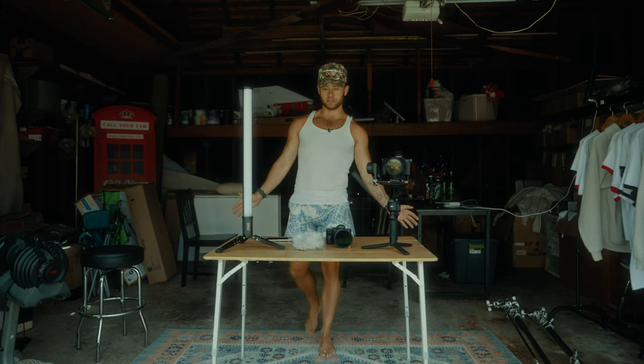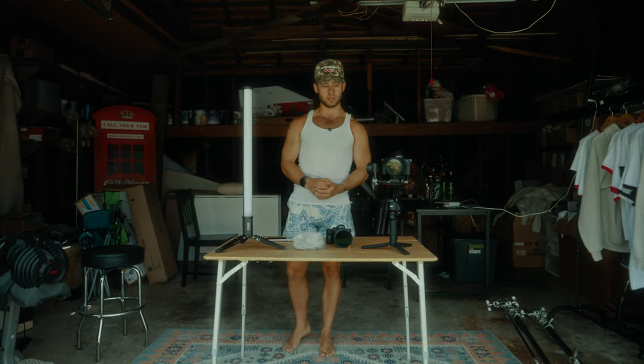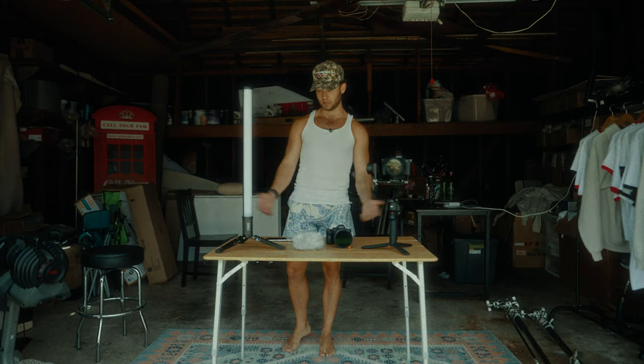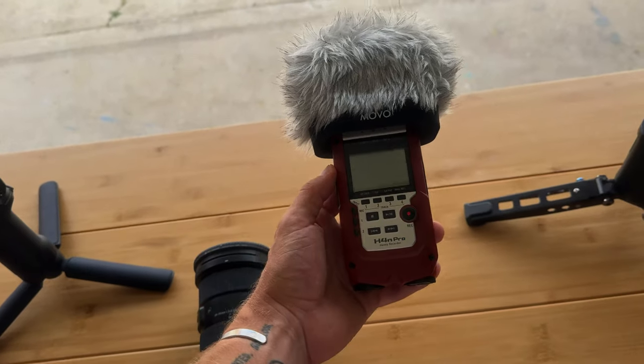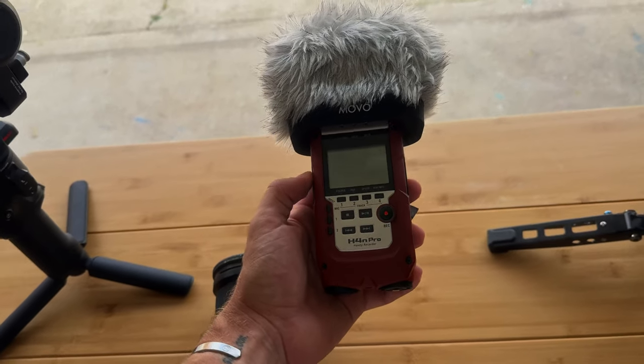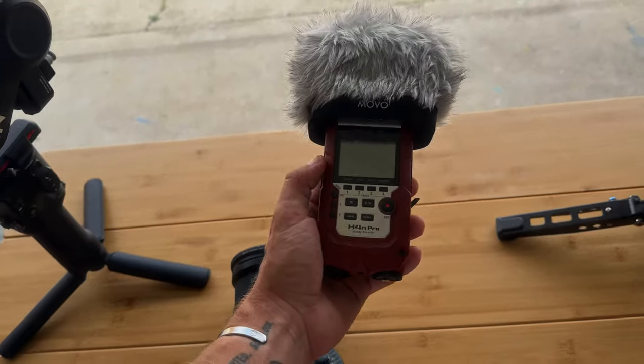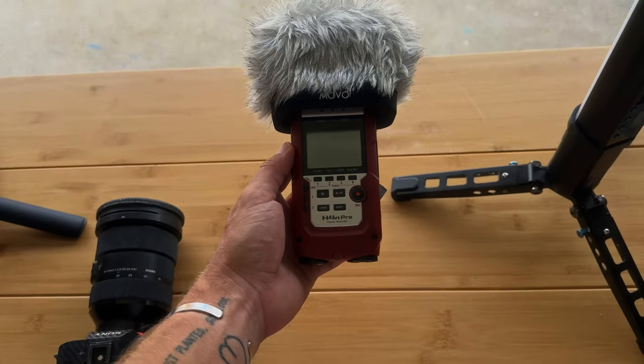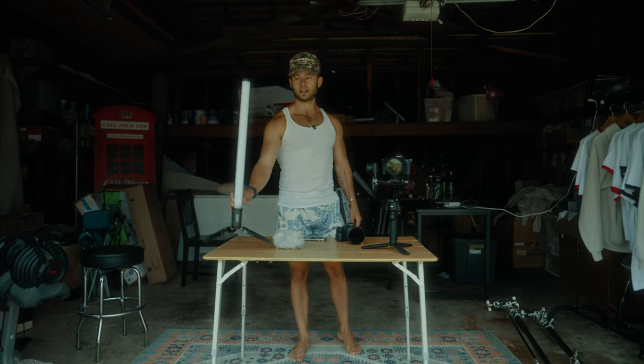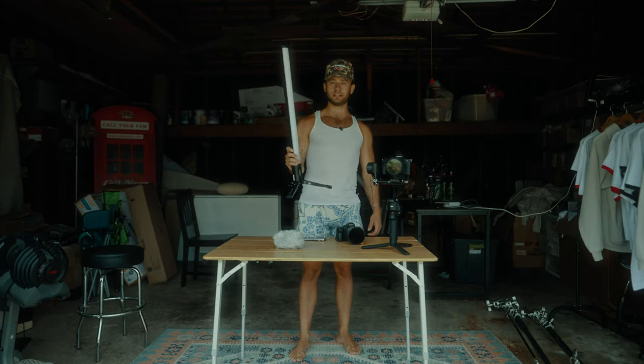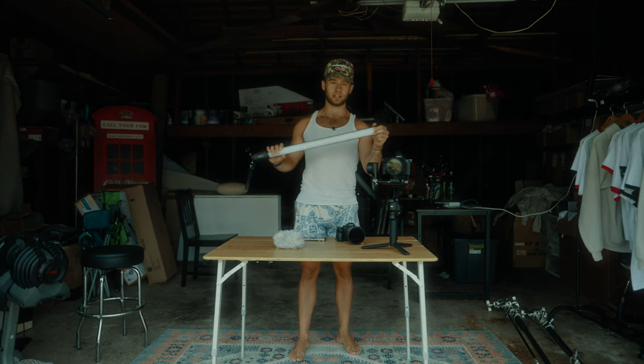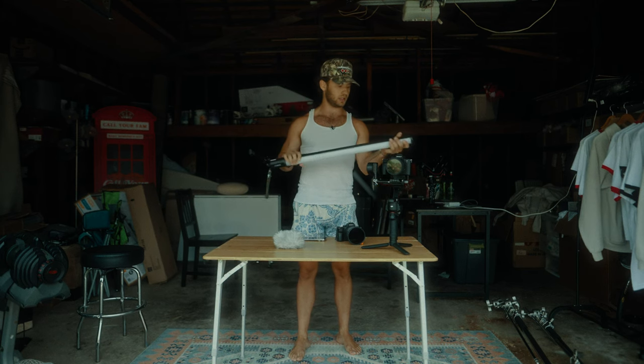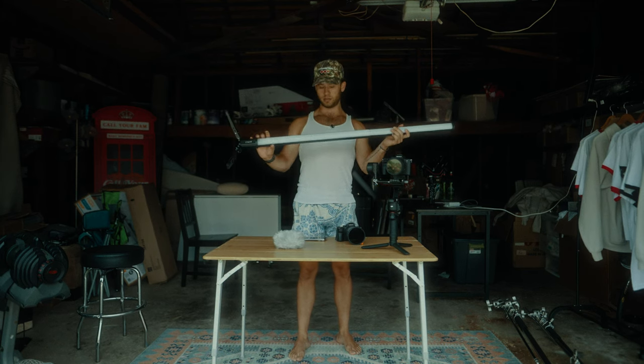All right, so for filming it was pretty straightforward. Here's all the gear that I used. For the audio, I used my Zoom H4n recorder to get nice clean audio and I did the voiceover.